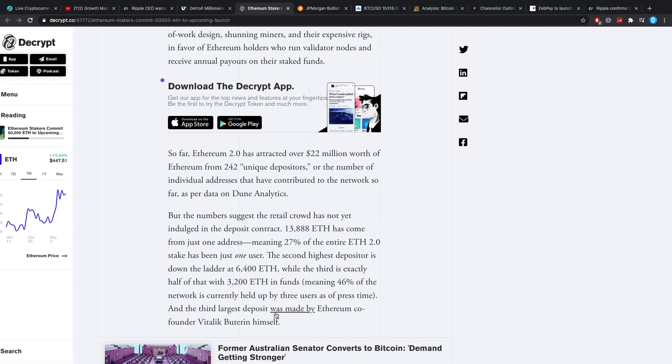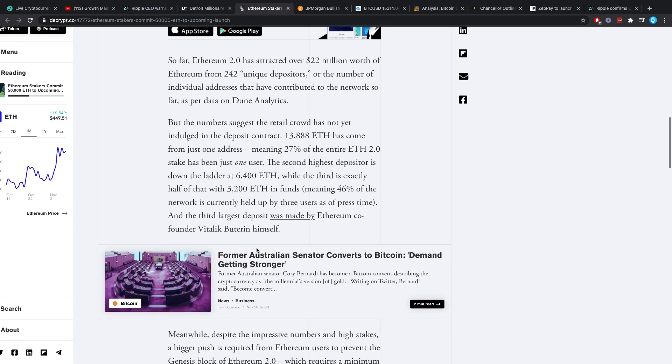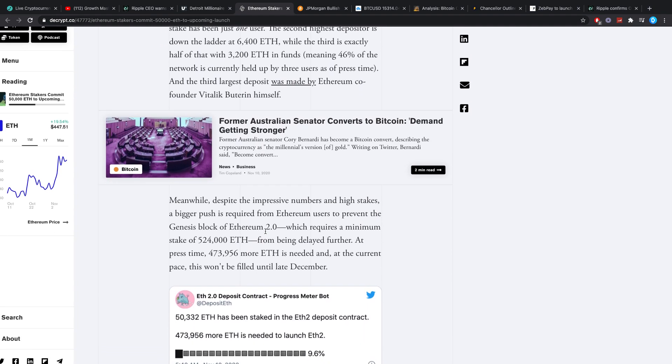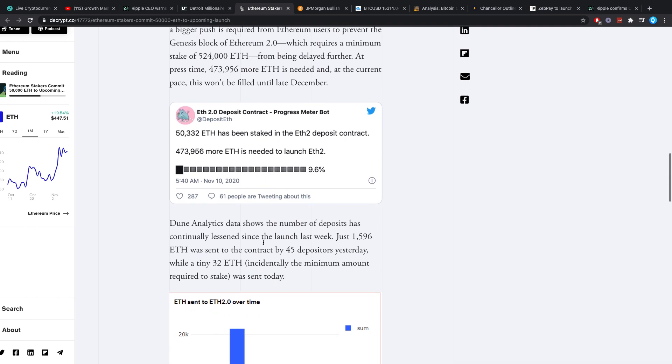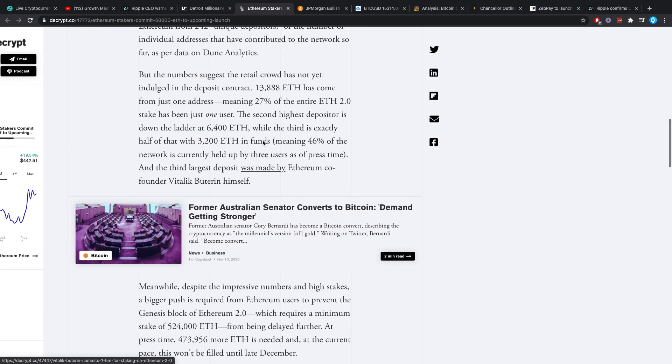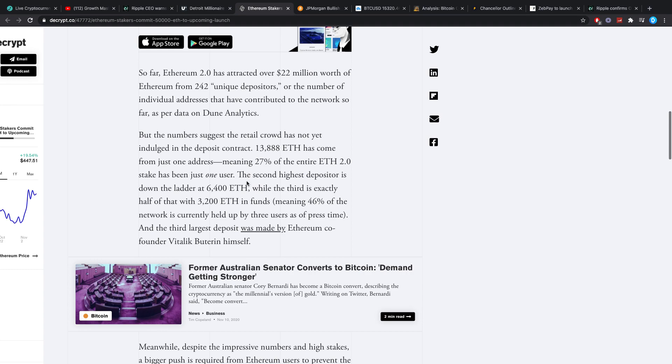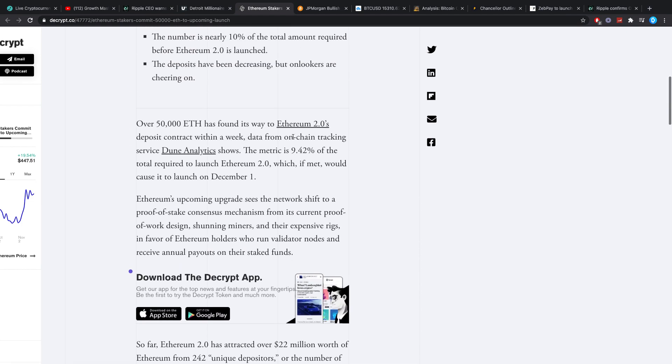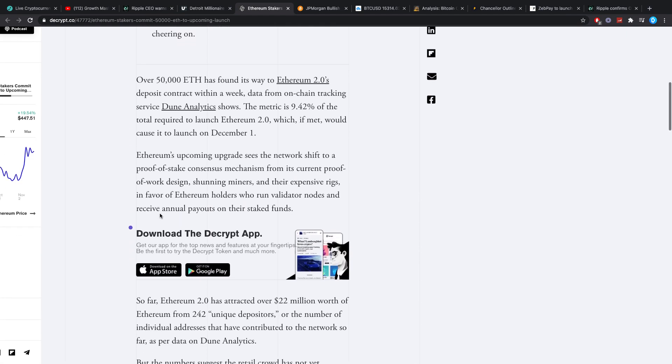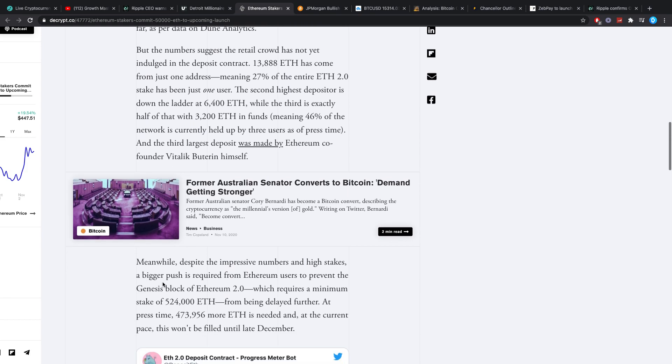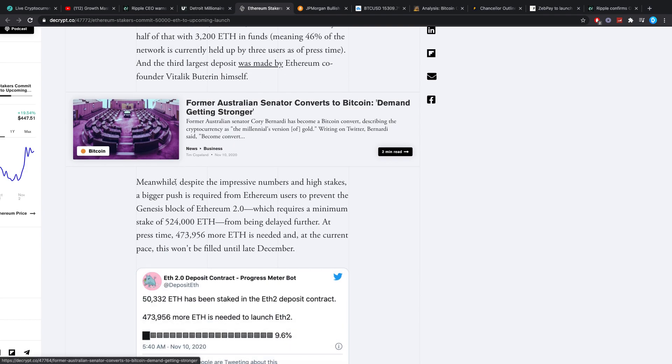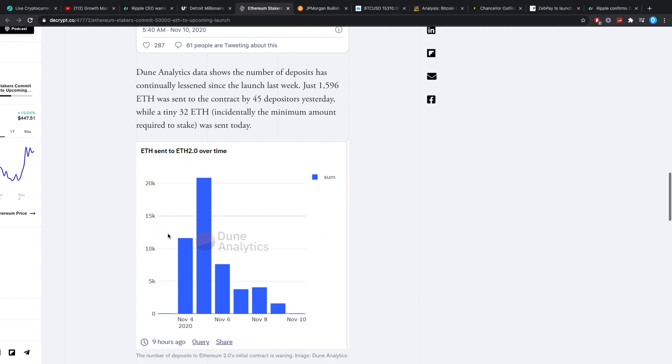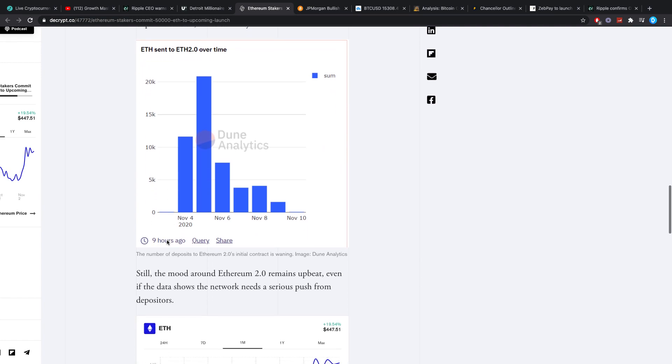The second highest depositor is 6,400 ETH and the third one is 3,200, meaning 46% of the network is currently held by three users as of press time. But the largest deposit, or the third largest deposit was made by Ethereum co-founder Vitalik Buterin, which kind of confuses me. I would think he'd put in more, alright, but maybe it's because he doesn't want to rule the network, or at least make it seem like that, since he has quite a lot of Ethereum. Maybe he wants to wait for it to roll out further.